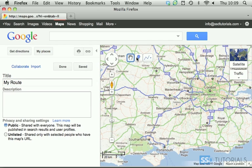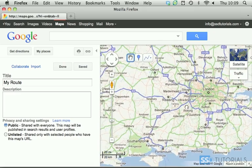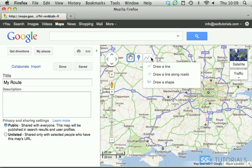As you can see, now we have three options available here: Hand, which allows you to move around the map; Pin, which allows you to place a pin on the map; and Lines, which allow you to draw a straight line, draw a line along the roads, and draw a shape.